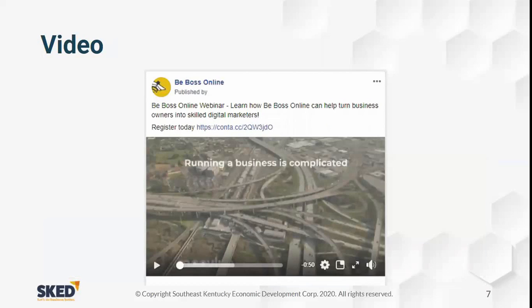You can also do a video post. This is actually an intro for a webinar that BeBoss Online did, used to get people's attention. Video is one of the most popular methods of engagement on Facebook. All of our posts always have a description, a call to action, and a URL link for people to visit.